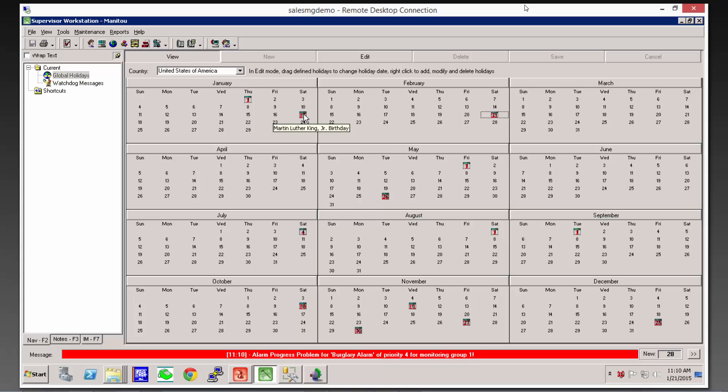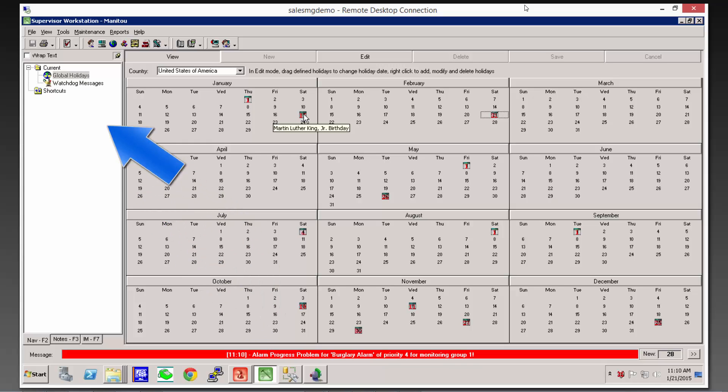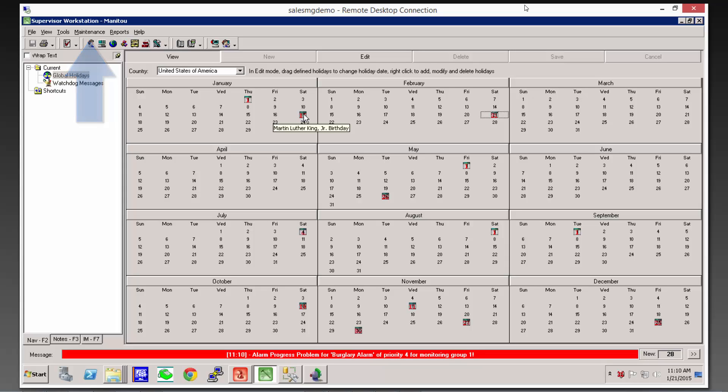Anytime you need to adjust your schedules, usually within the first couple weeks of January, you should be coming into your supervisor workstation, going to your maintenance menu, and going to your global holidays.